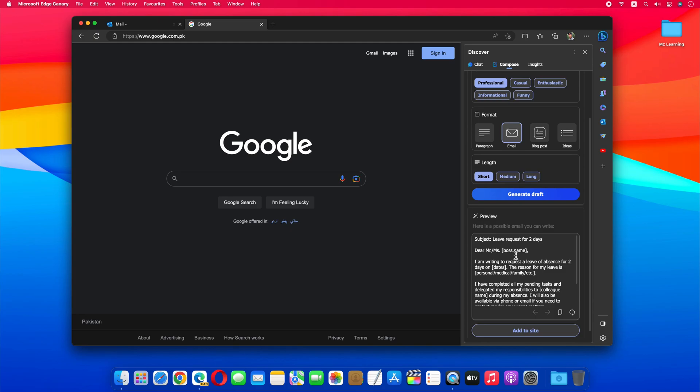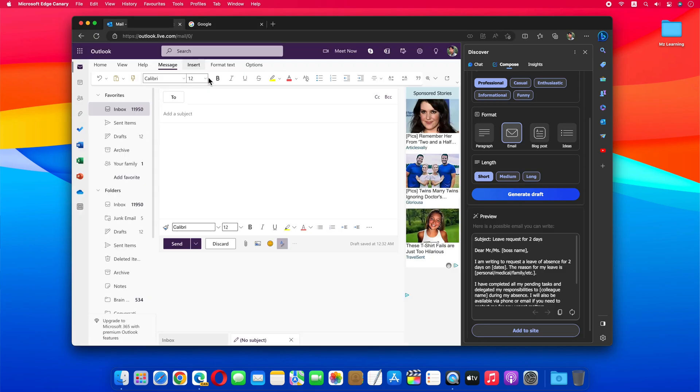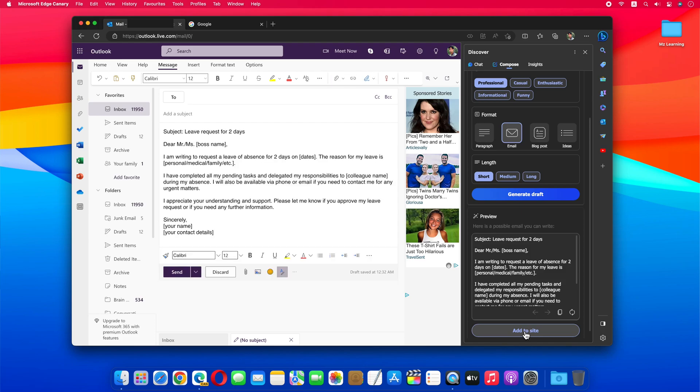My email is written in seconds. All I have to do is open my email and click on the 'Add to site' button. Now just change your name, type your boss's email address, and send it.